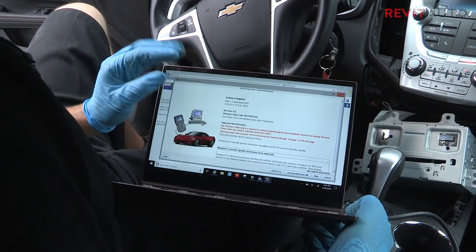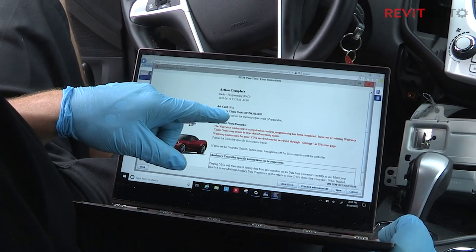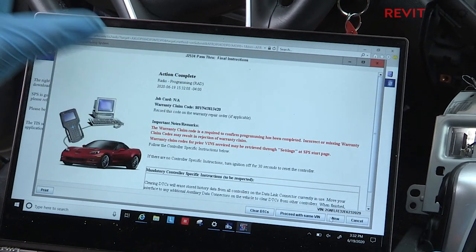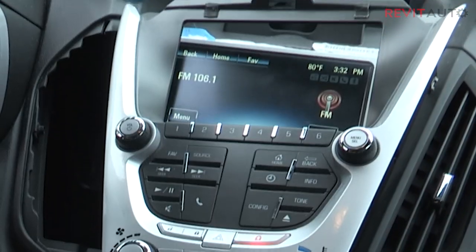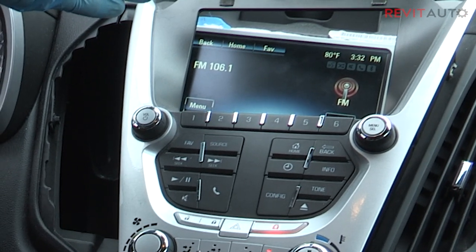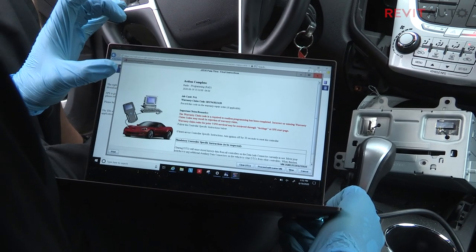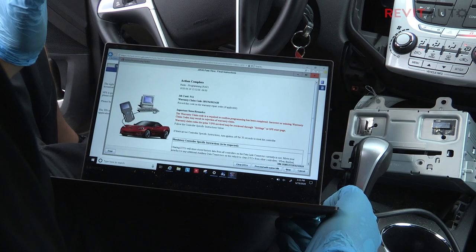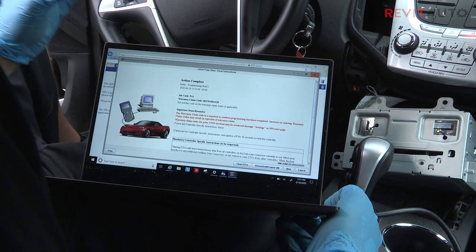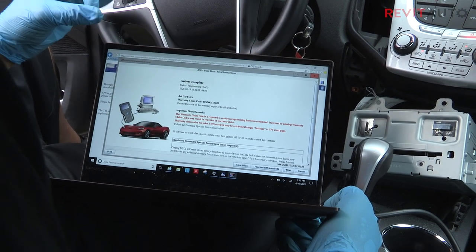The action has been completed. The radio has been updated, and you can see we have a warranty claim code right here — take a picture of this and write it down on your ticket in your shop in case you ever have an issue. Now when you look at your radio, it no longer says locked — it's actually showing what's going on. We're on 106.1. That is how you use this tool. It's super simple. This whole process took us less than 30 minutes, and we can charge the shop between $150 and $200. That is how we've been able to maintain profitability throughout the whole COVID situation.